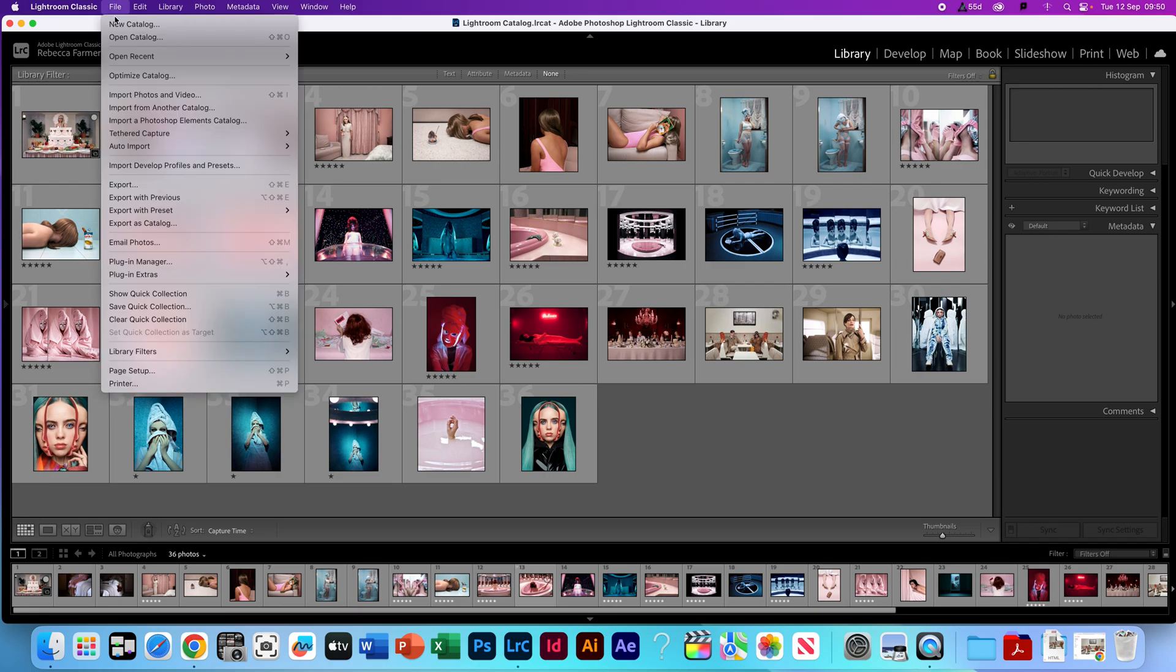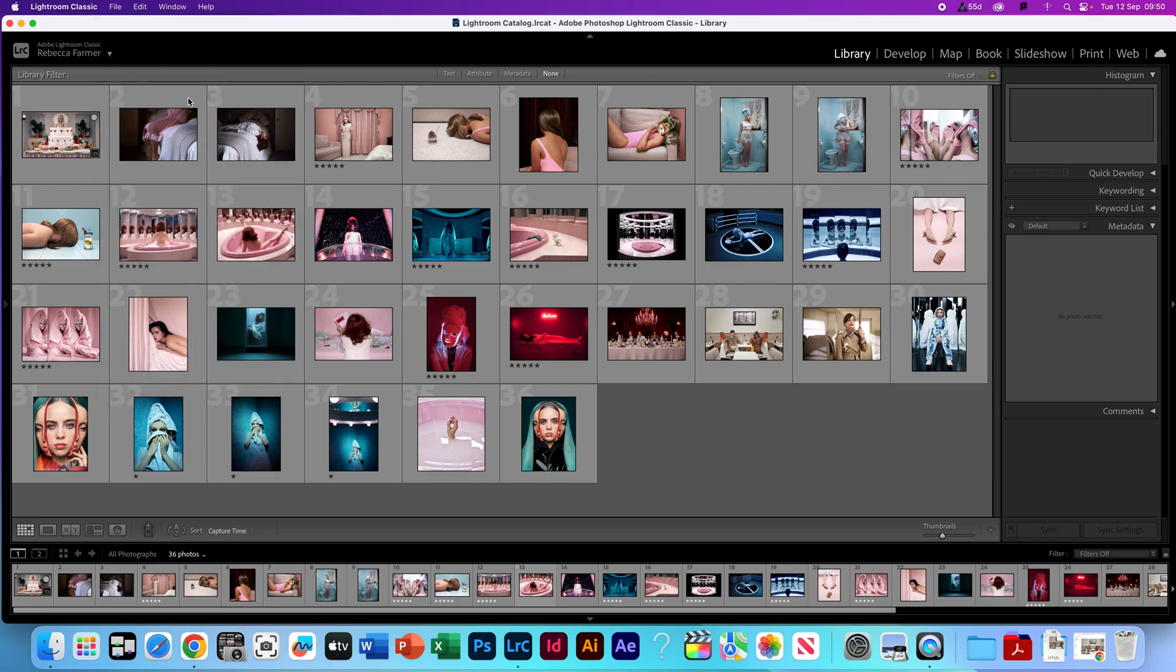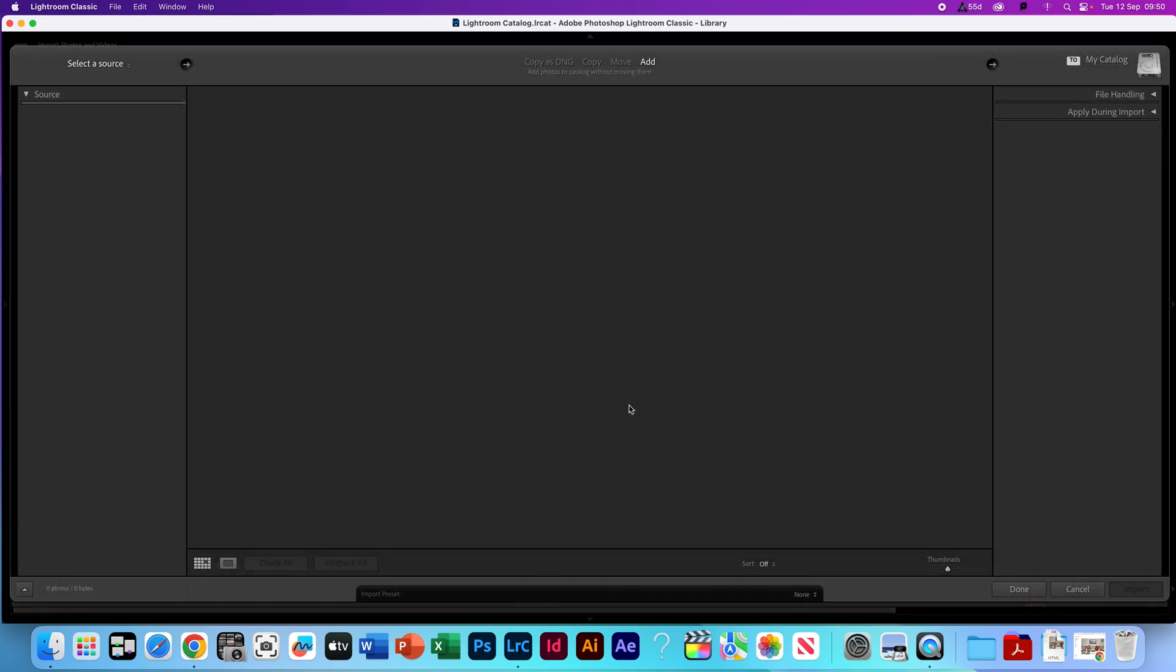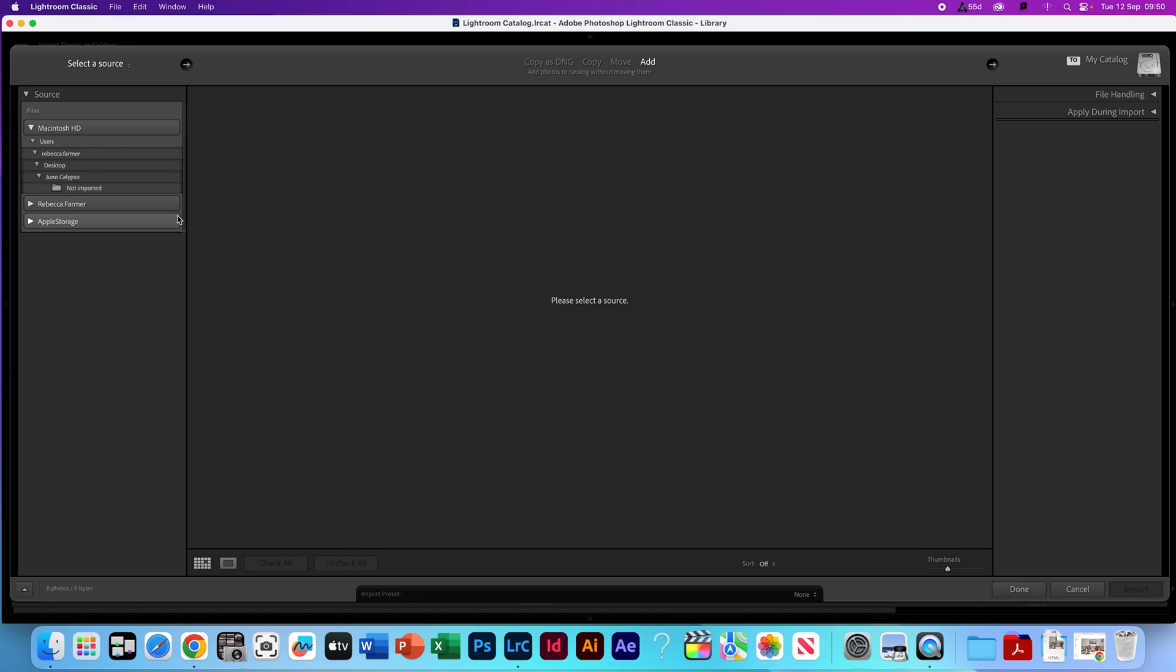You want to go File, Import Photos and Videos, and it'll bring up this new window. Here down the side, down the left-hand side under Source, it's basically showing all of the files that are on your computer.